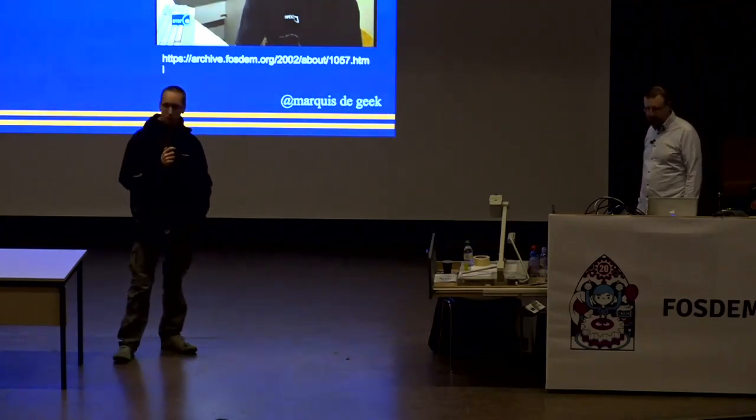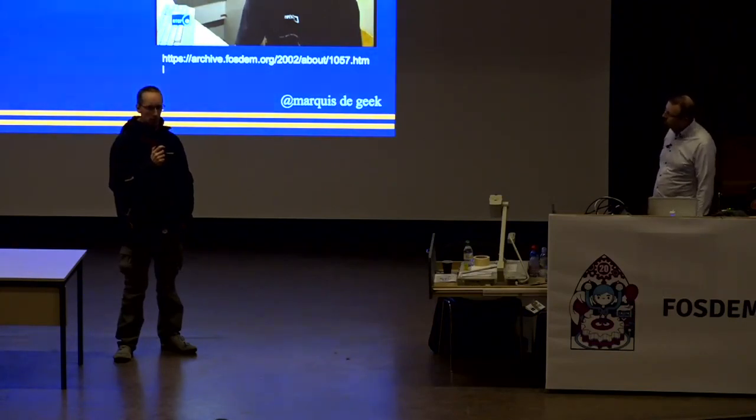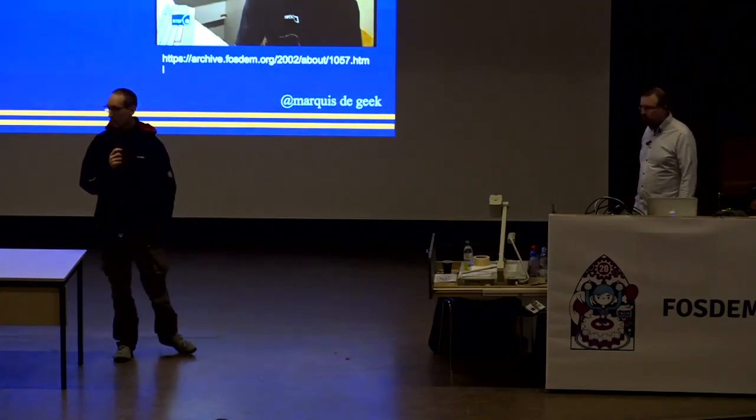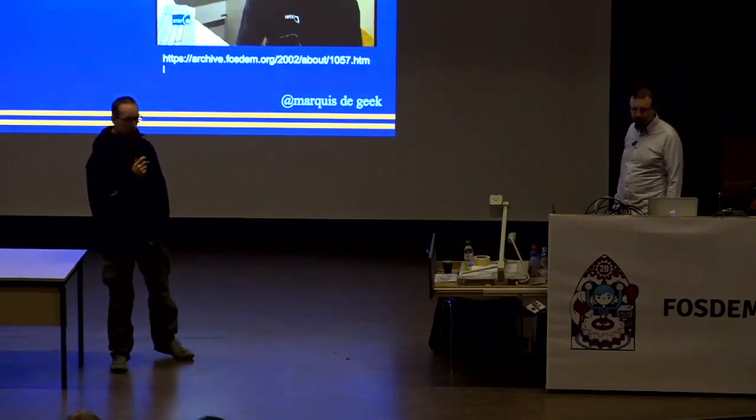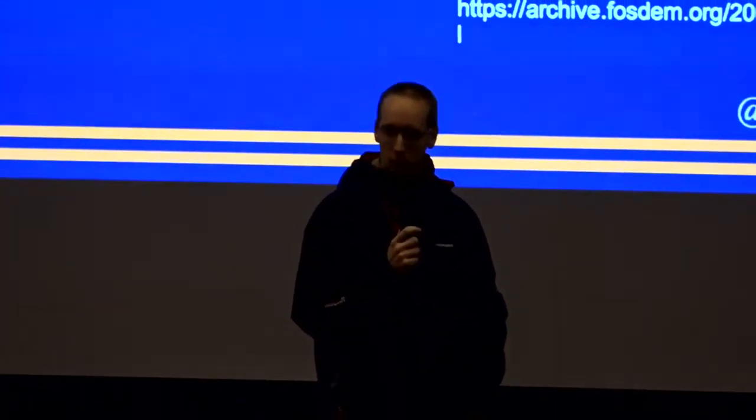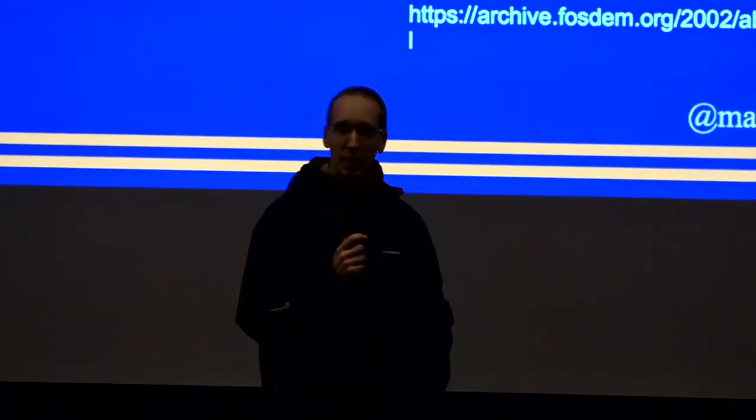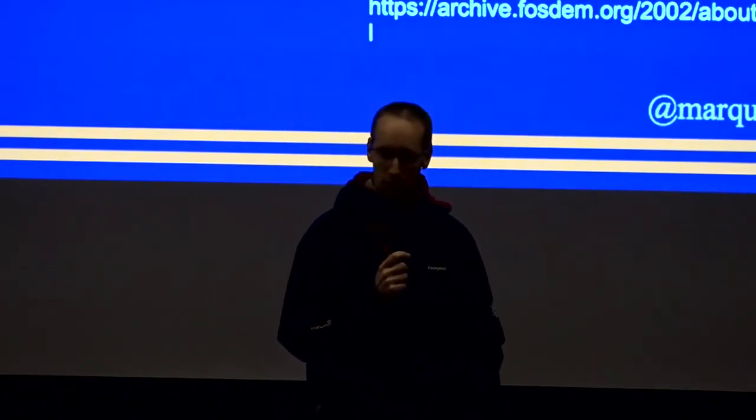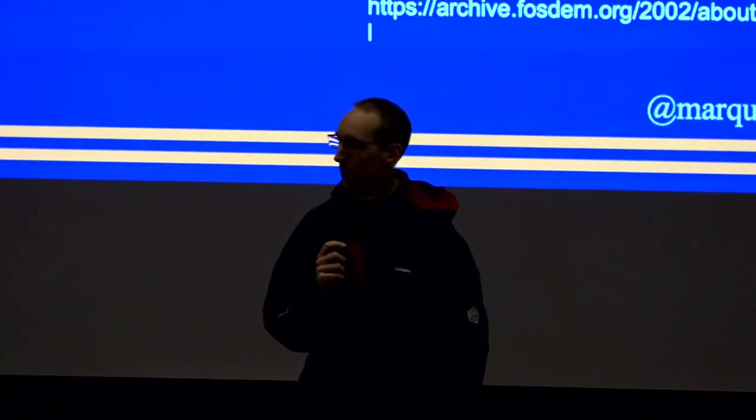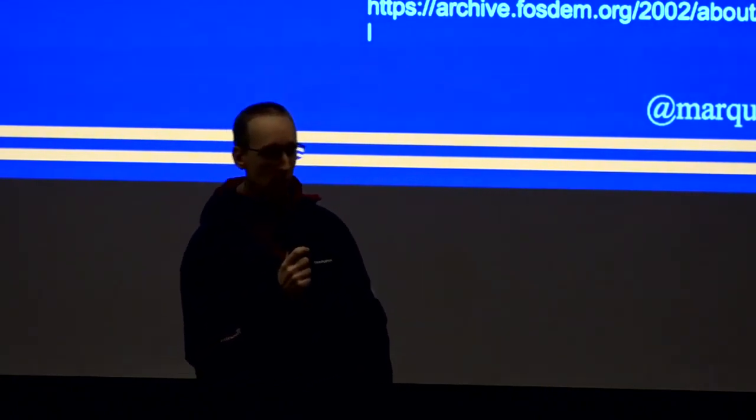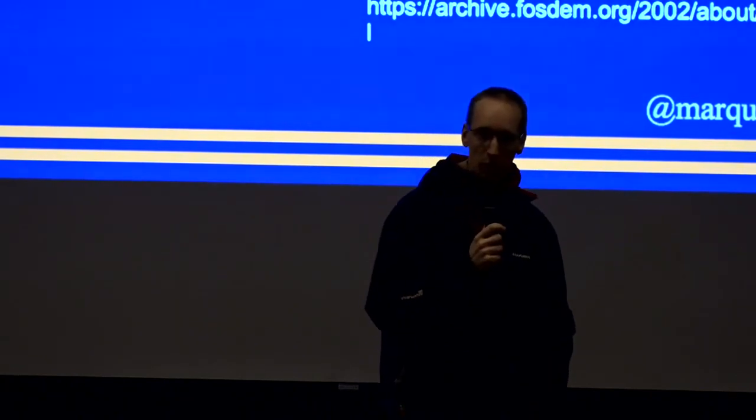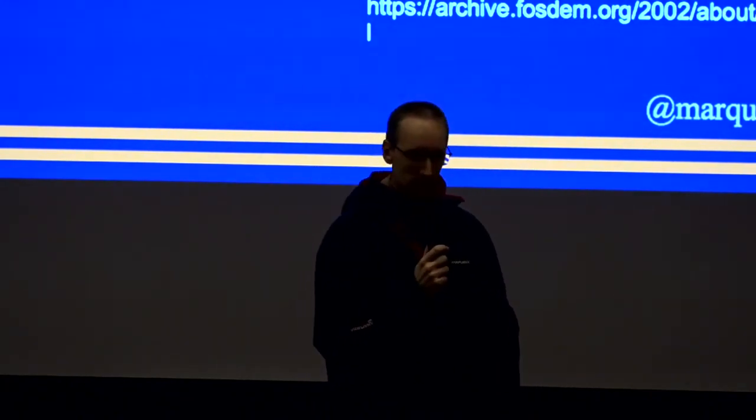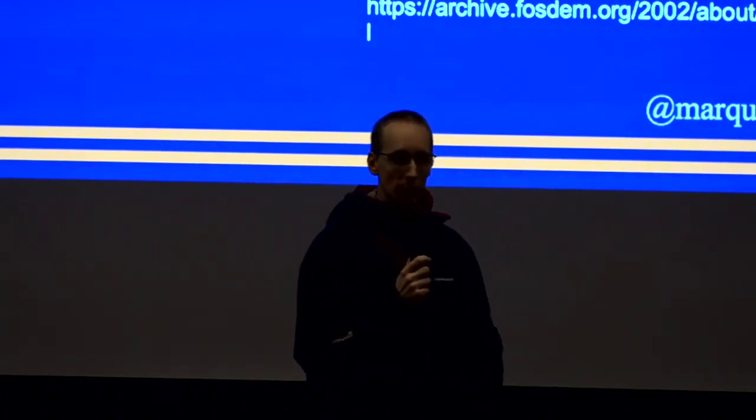And it was very hard to get some sponsoring for the first event. But then I had the luck that it was the boom of Linux in the enterprise. There were some companies that made big IPOs at that time. And one of these companies was Via Linux. And they had a Belgian there for the commercial side. And he decided to support Fosdem, which was called OSDEM at the time. And that's how we got a lot of Via Linux employees at the conference.